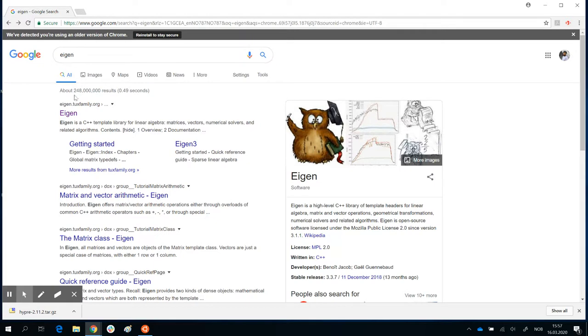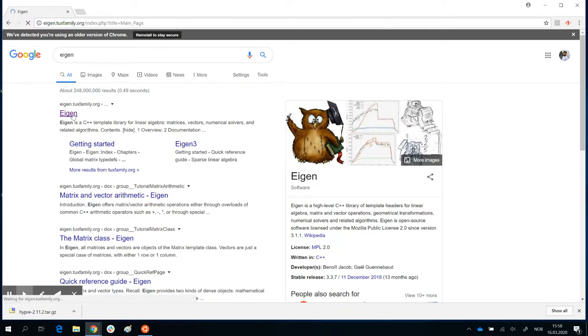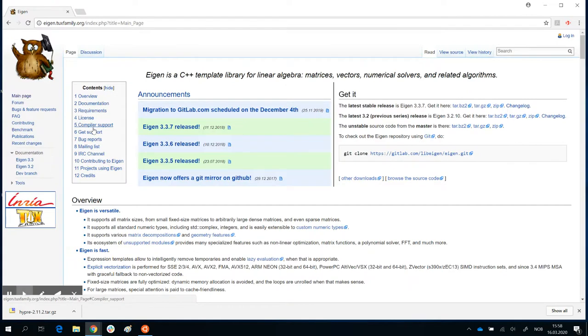Google eigen, and here it is, eigen.tuxfamily.org. Just click on that first link that you get and get it.